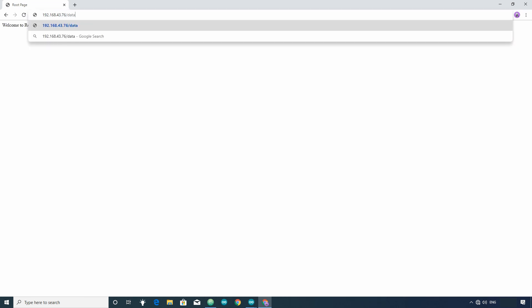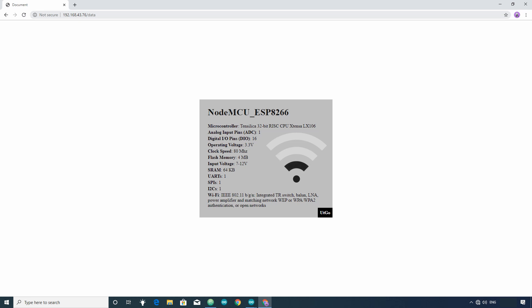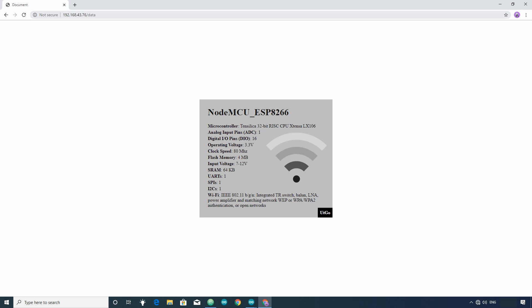In this way, you can host web pages using ESP8266 development board. If you have any doubts, questions, or need any help, then freely ask in the comment section.